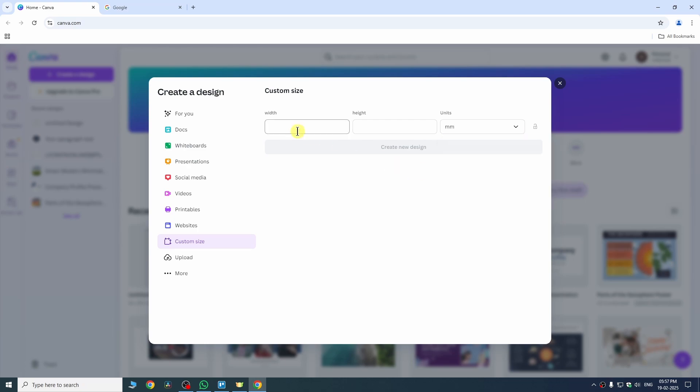Mine is millimeters and then under width I need to type 35 and height is 45. This is my country's size. Now we need to click on create new design.